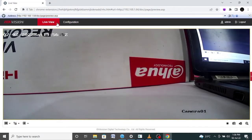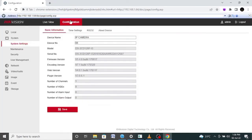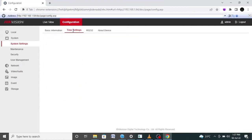Here, you can see the Configuration option. I will explain some necessary settings required for the camera which are very useful from time to time. First, you can set the time and date of the camera — it is very important because while watching the playback, if your time is not set properly you will face a problem. In time settings you can set the time. In user management, you can create some users and give authority to them.